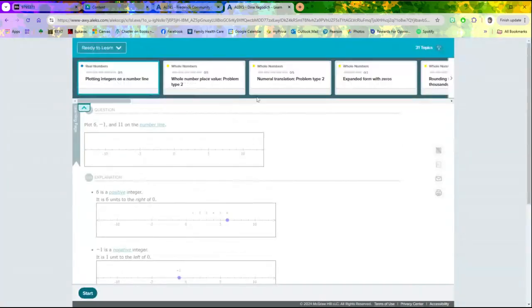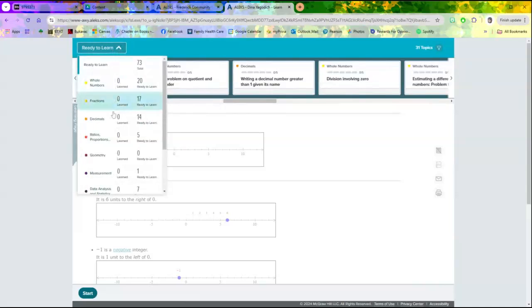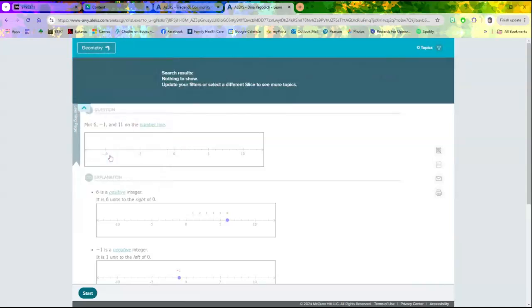Again, you can always click on Home, click on Start My Path. You can switch through the different questions. You can switch to the different topics and work along that way. All right, let's stop the recording again.